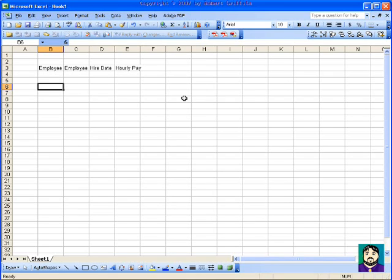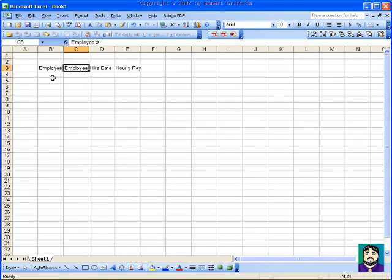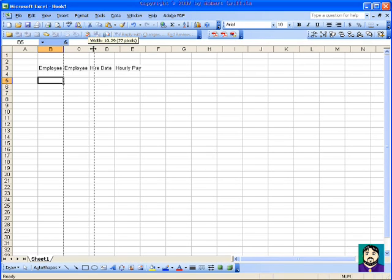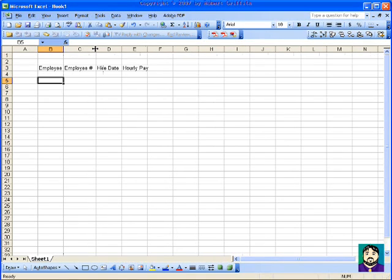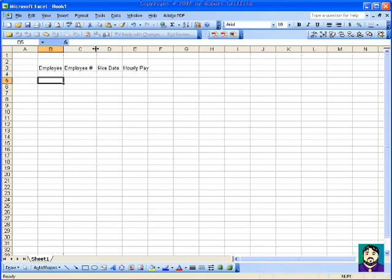The first thing you notice when you look across here, the problem is this kind of typed out a little bit farther, and this typed out a little bit farther. So what I can do is I can actually go up and, as I move my mouse over that line, it turns to the little kind of a cross shape. I can click and drag that, and it'll make the column wider.